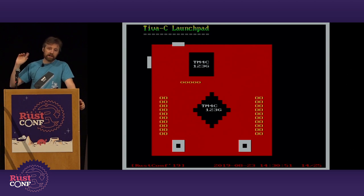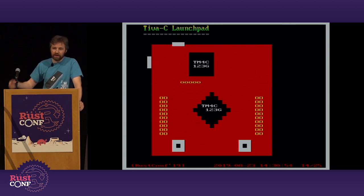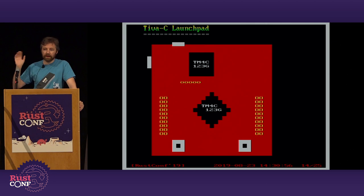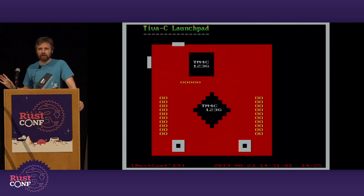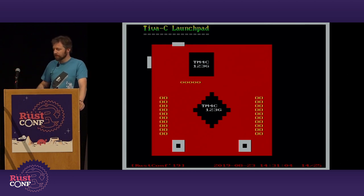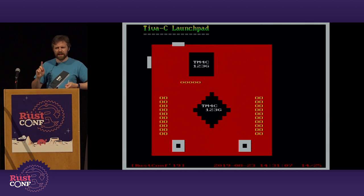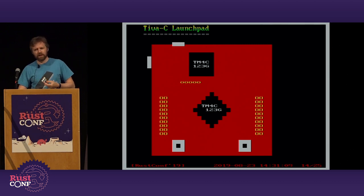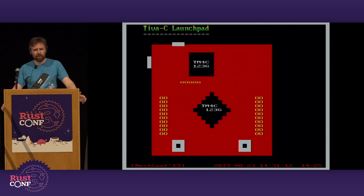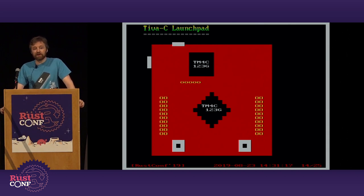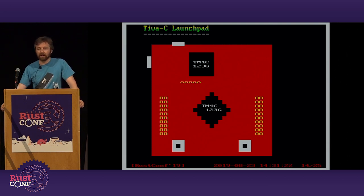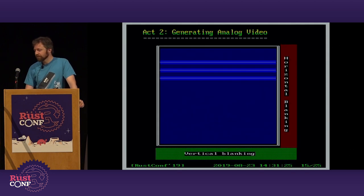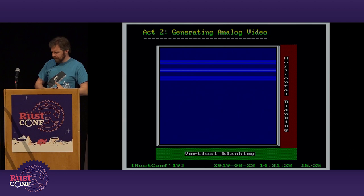So I used this board instead: the Texas Instruments TM4C Launchpad. It contains two processors — the one at the top does USB serial conversion and is a flash programmer/JTAG tool, so you just plug in via USB to reprogram. The main chip is a Cortex-M running at 80 MHz, with 256 KB of flash and 32 KB of RAM. That is not enough RAM to hold an entire picture at the resolution you're looking at on screen.